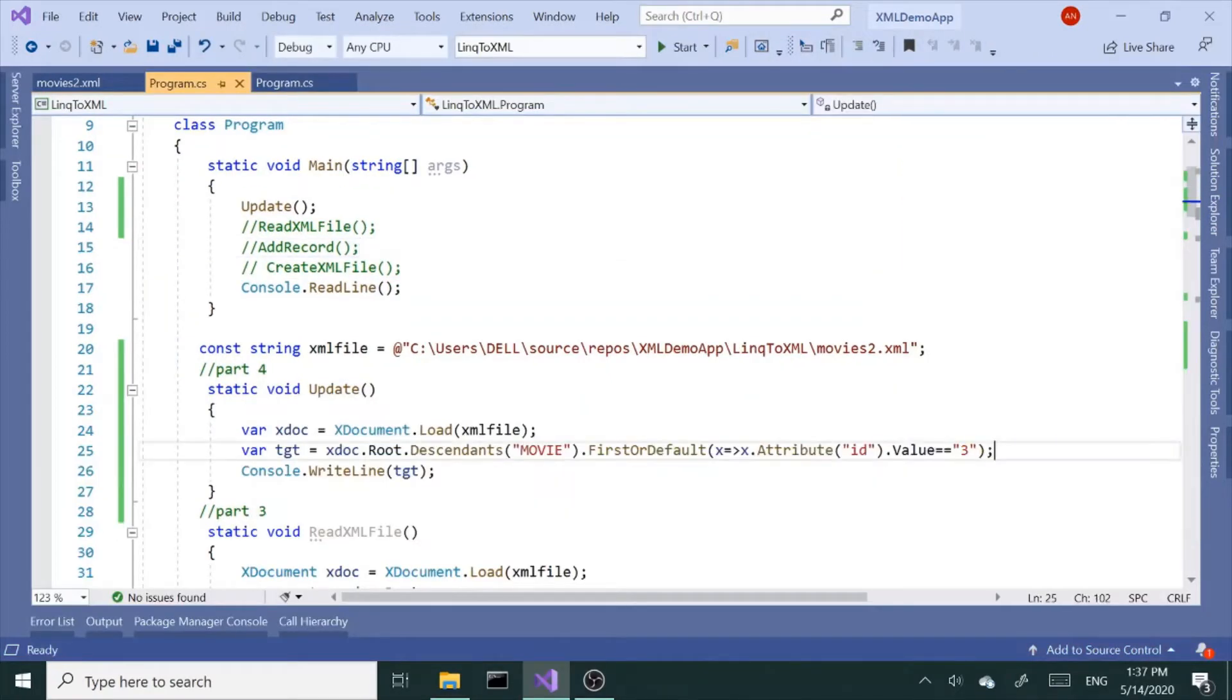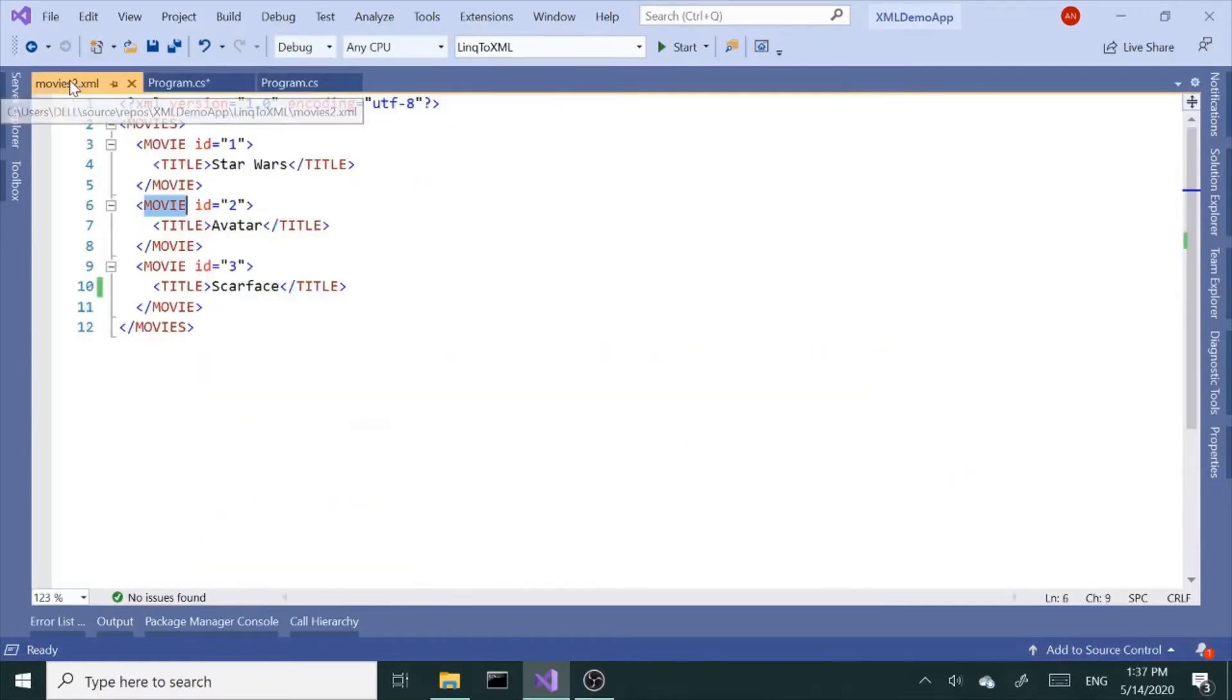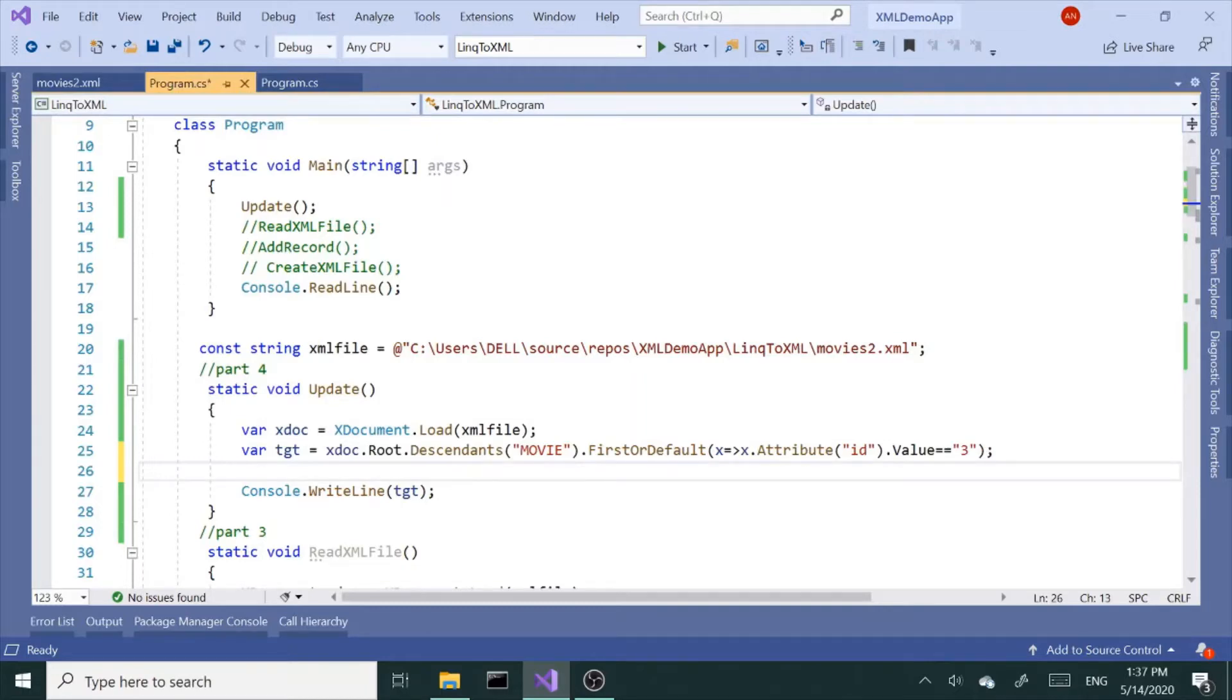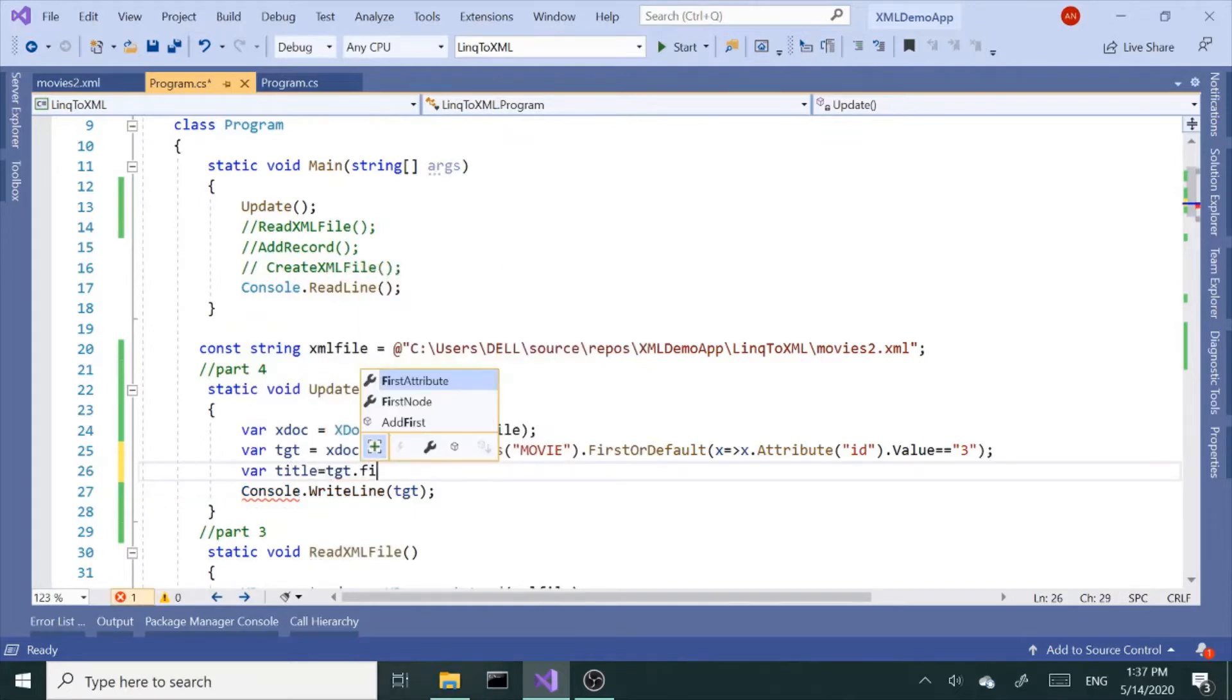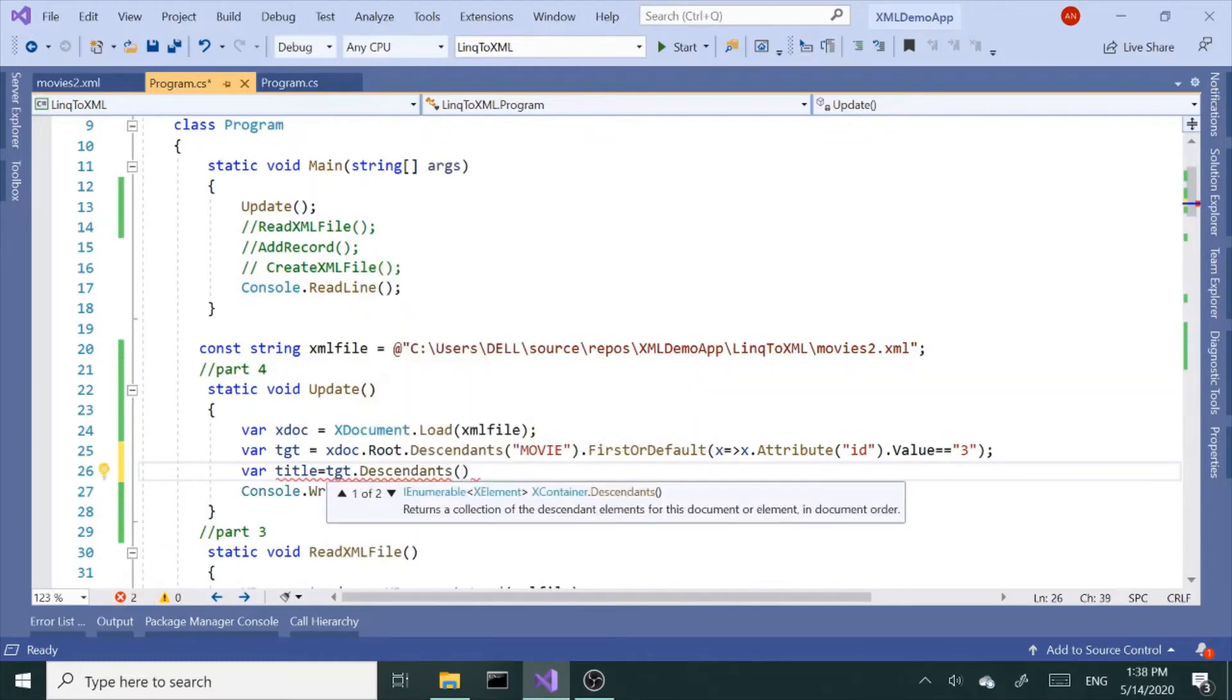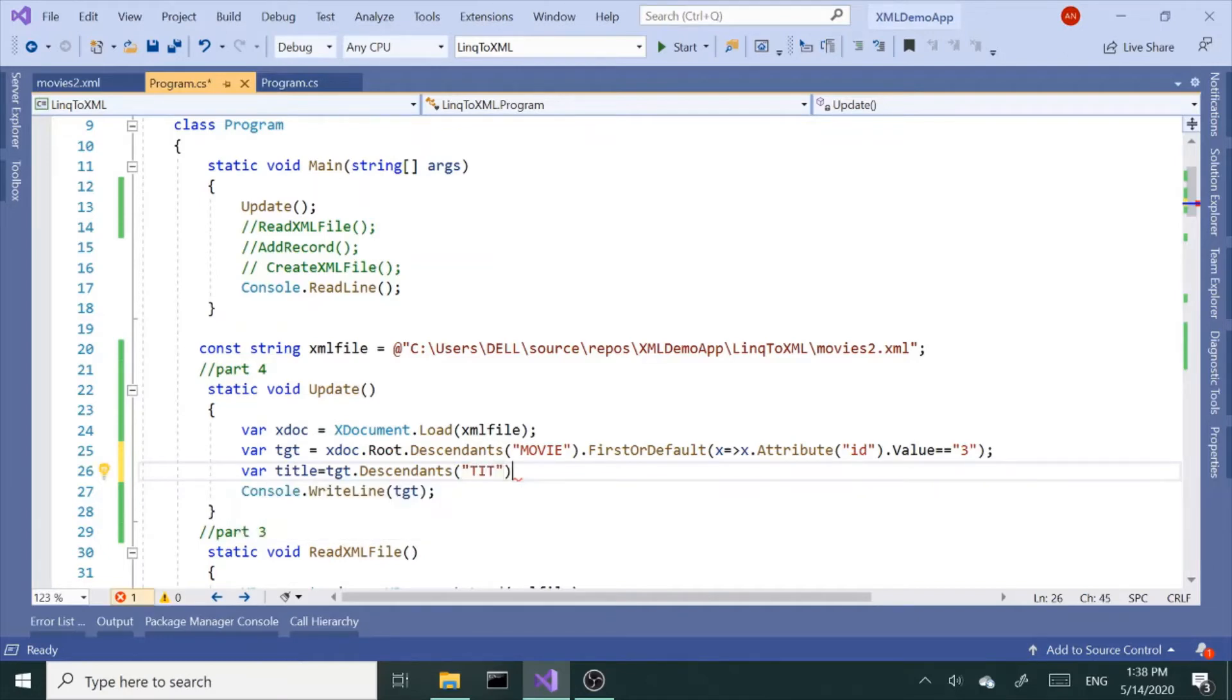So now I want to change. Well, can't change yet because our child node has another child node, the child node of its own. So now I've got to do the same thing with the title node. So now var title equals target.descendants, which title, which means target can have more than one child nodes. So we've got to tell which node we are looking for.